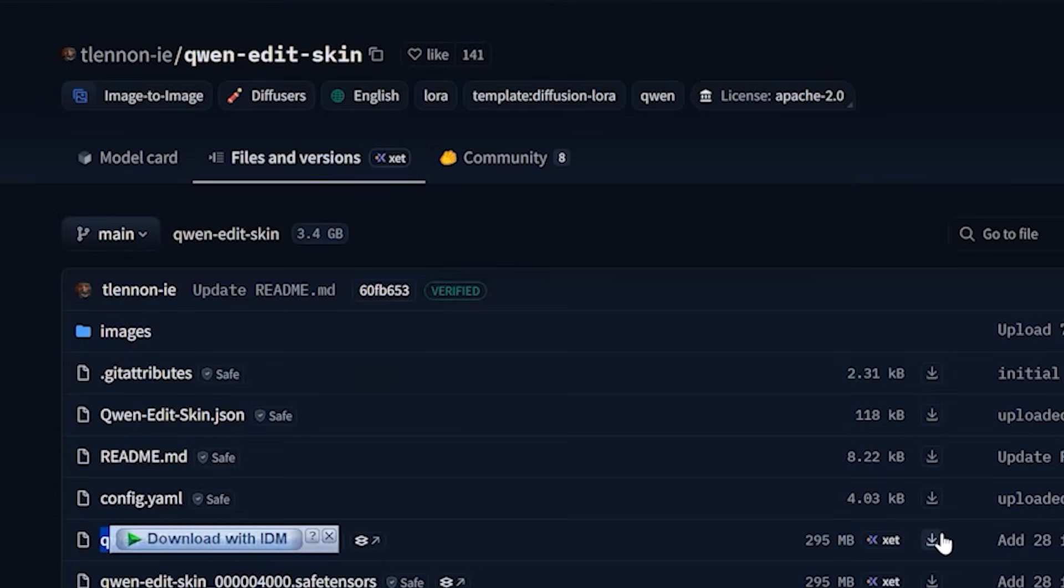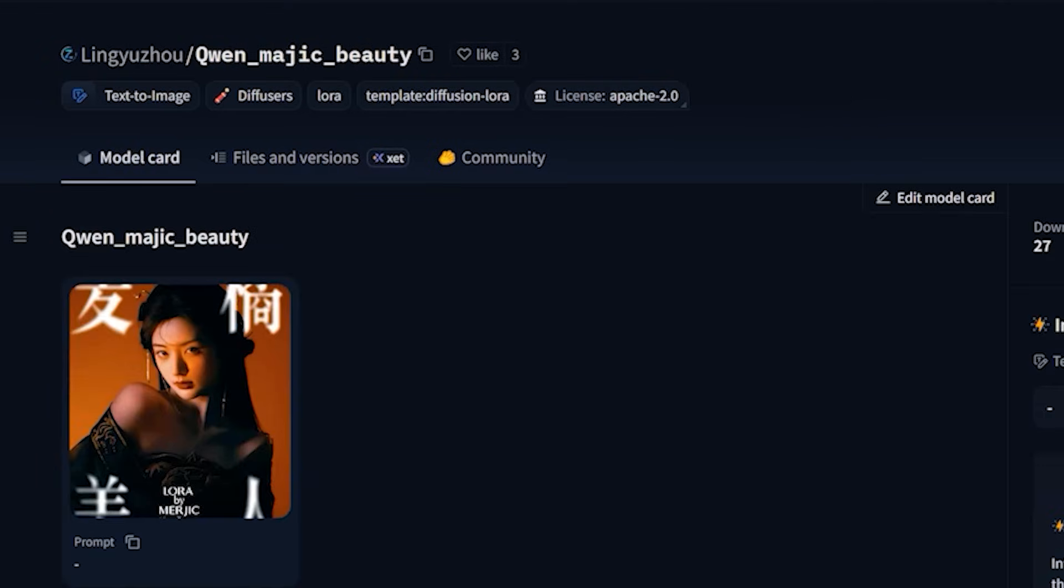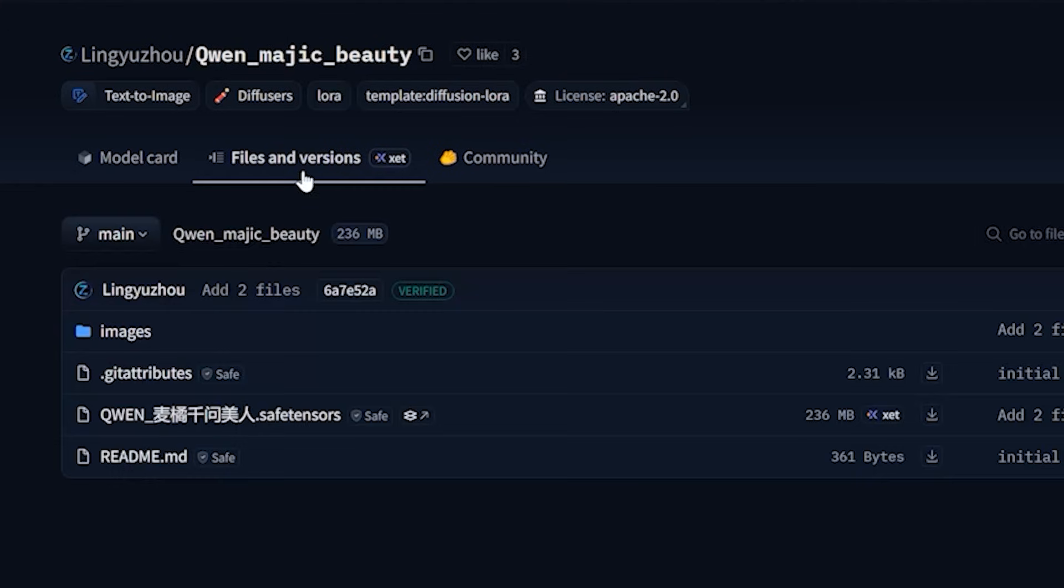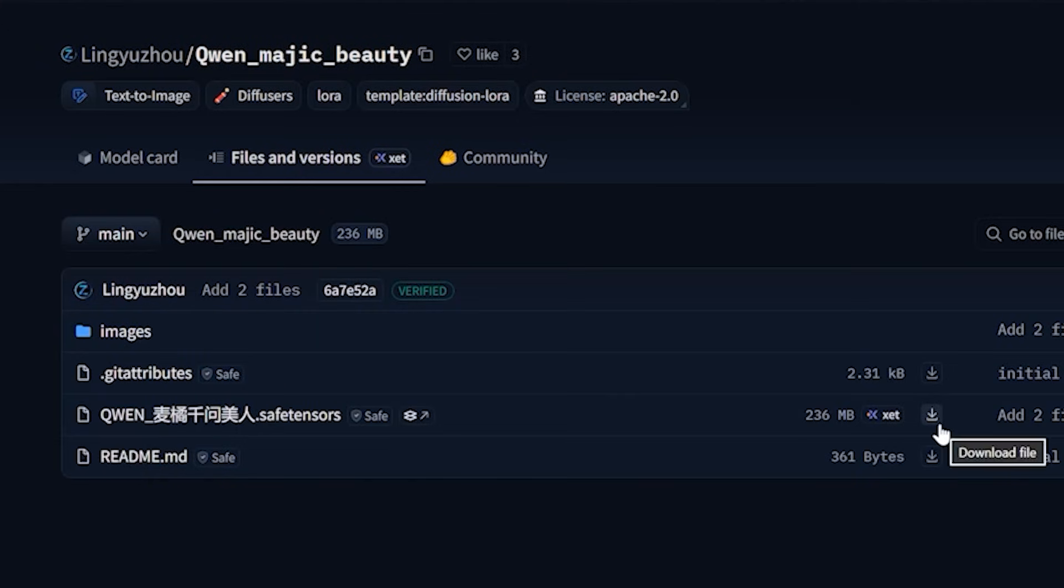And second one is Quint magic beauty. I save both of these in the LoRa folder. So what these two will do is, these two LoRa's inject texture back into the face so it looks human again.